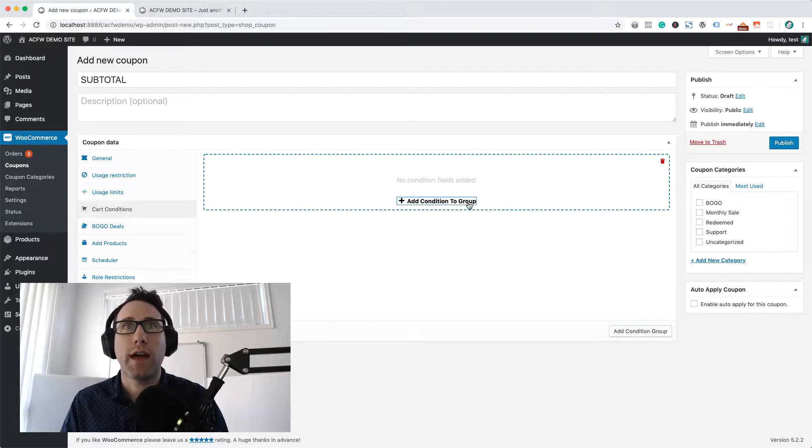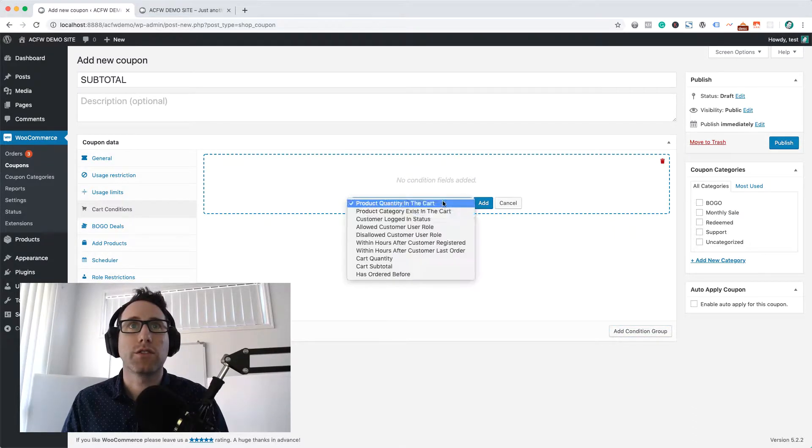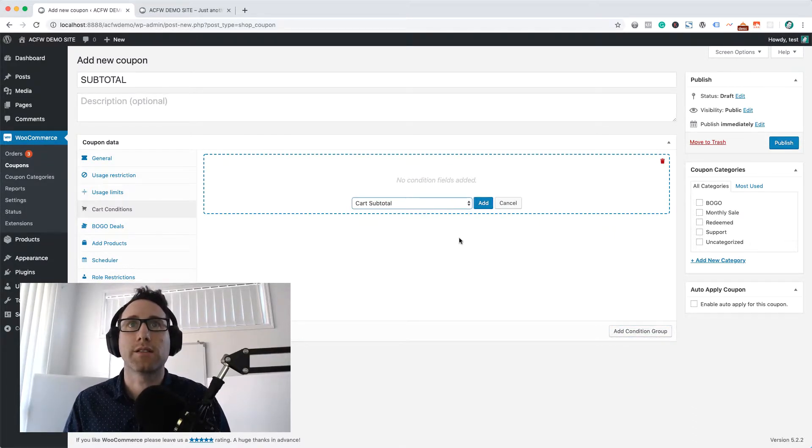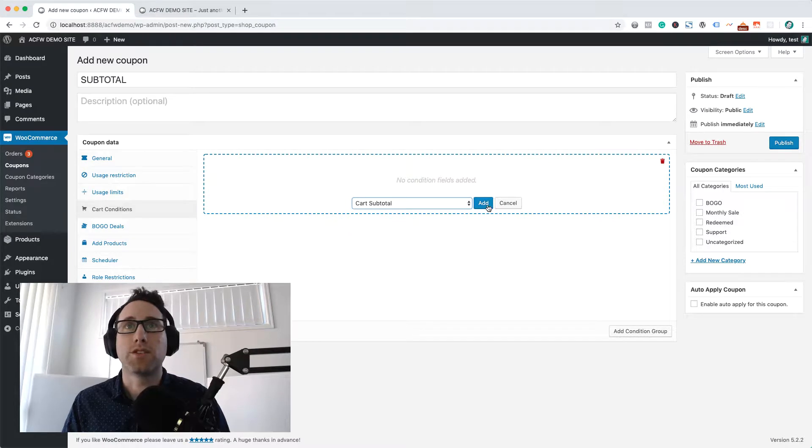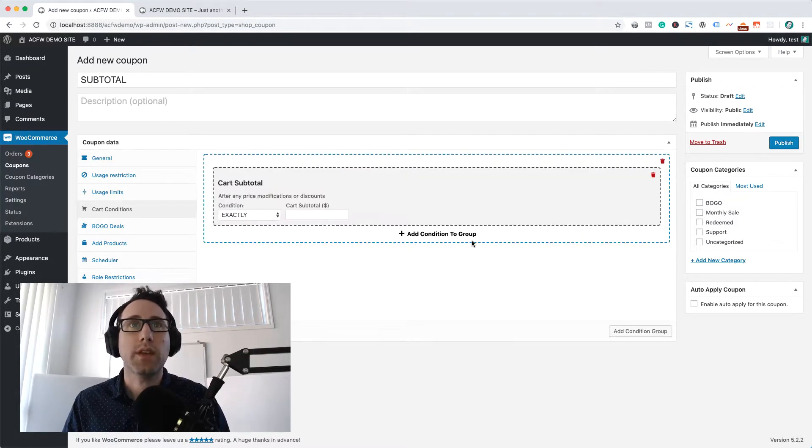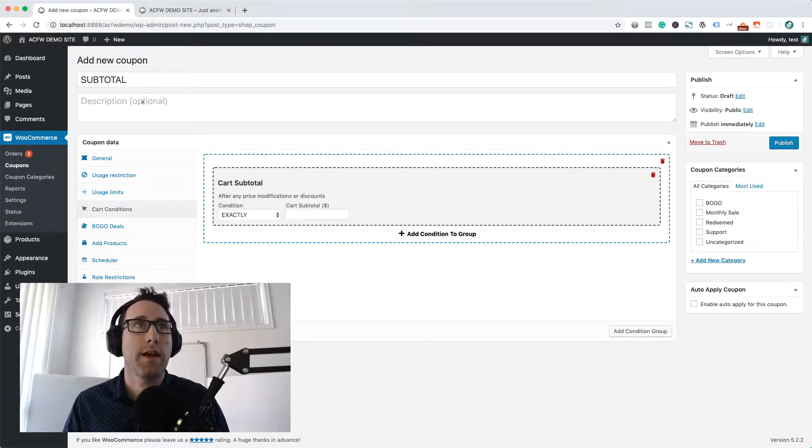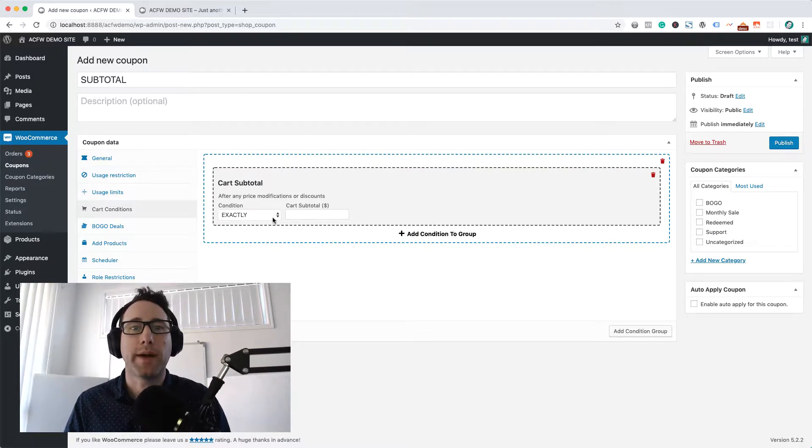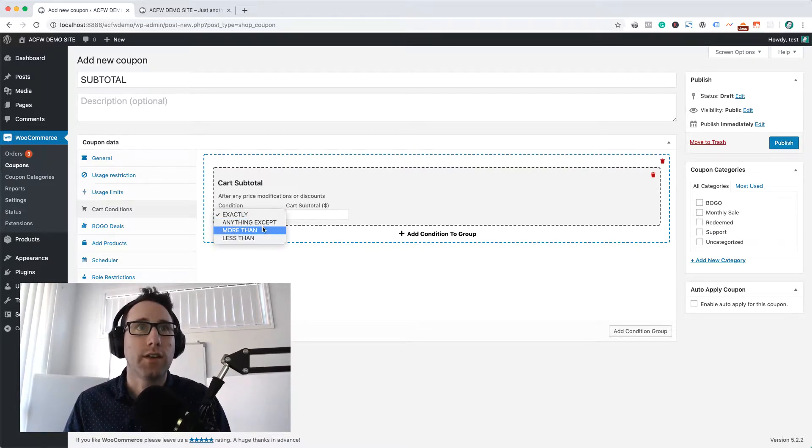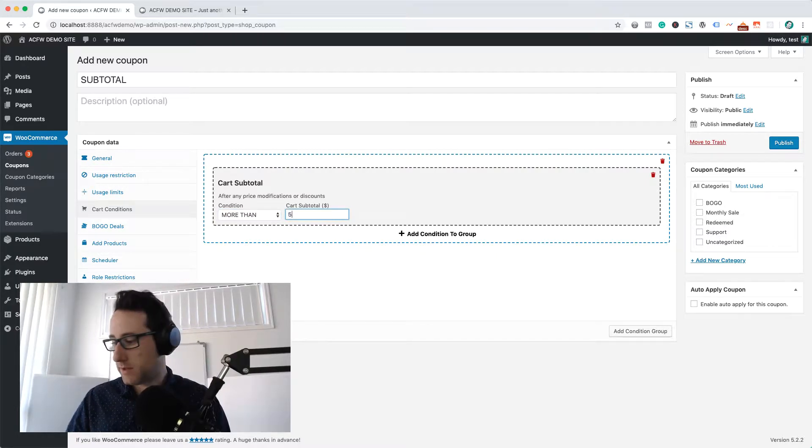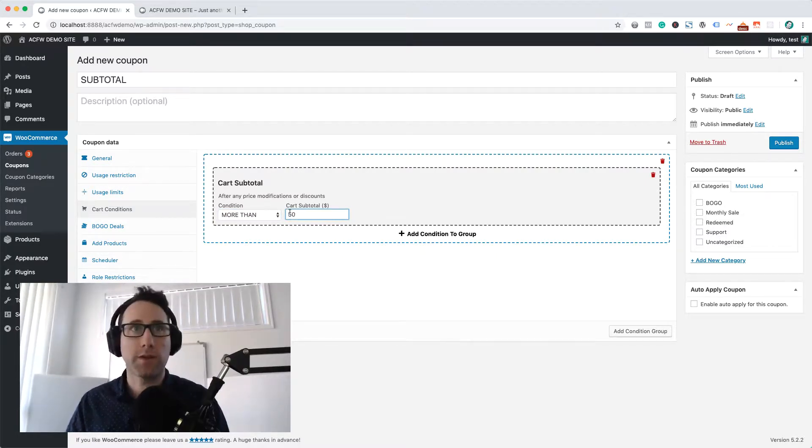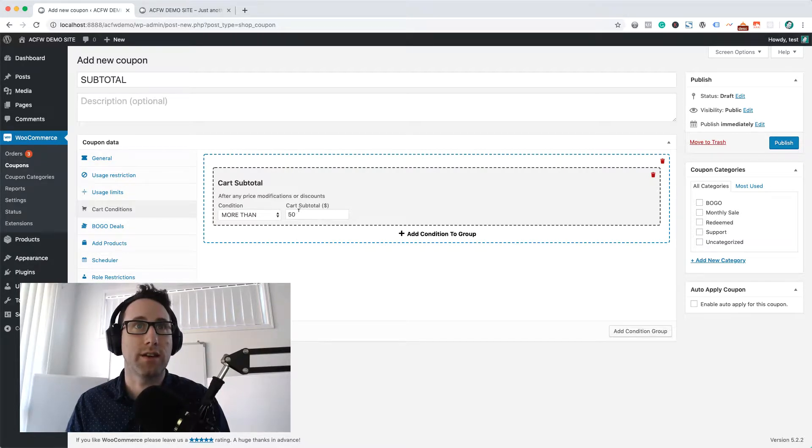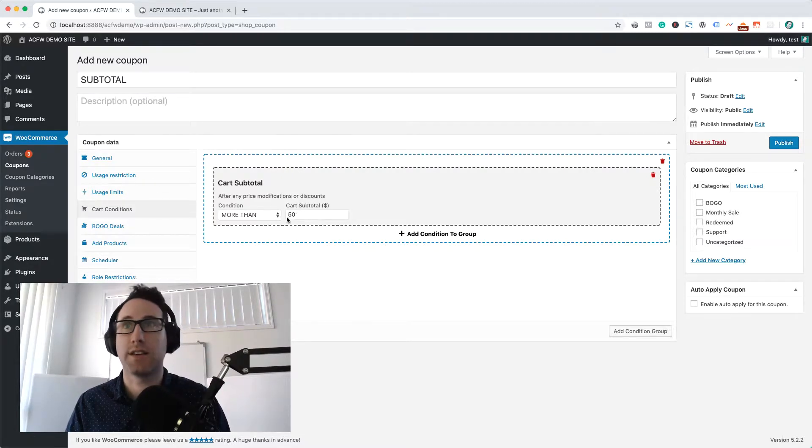If we add a condition to the group, you'll be able to see this cart subtotal condition. What this does is lets us basically restrict the usage of this coupon based on the cart subtotal, and you can define a certain amount. Let's just say it's 50 bucks, and if they get 50 bucks in their cart, they'll get a $10 discount.